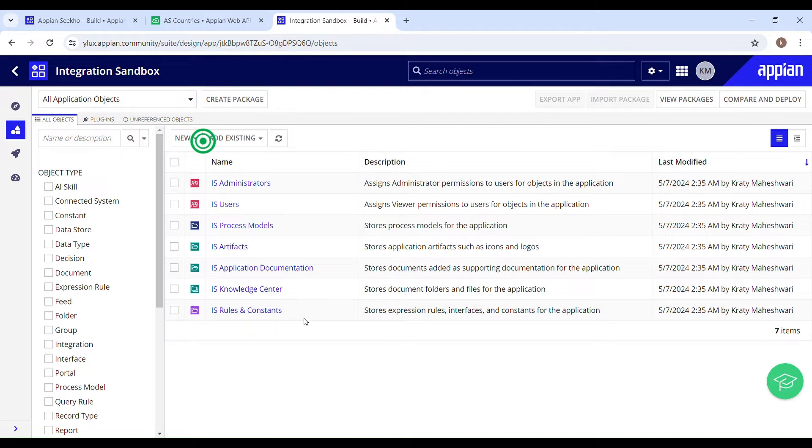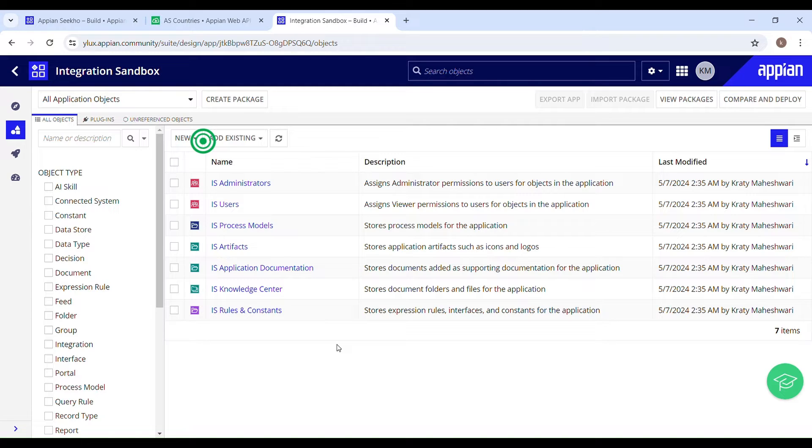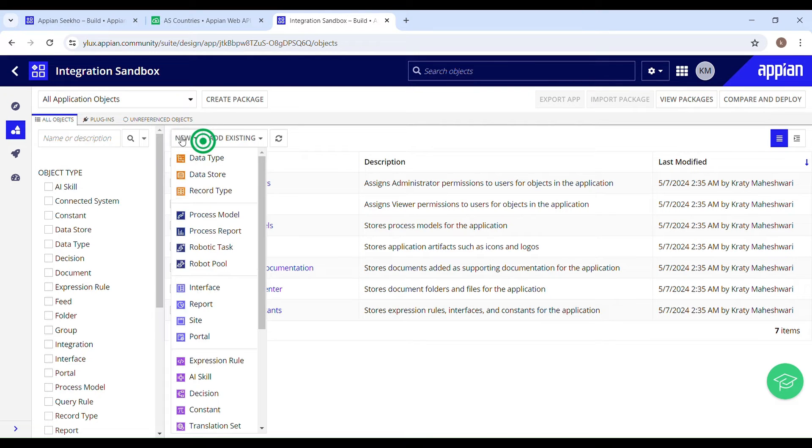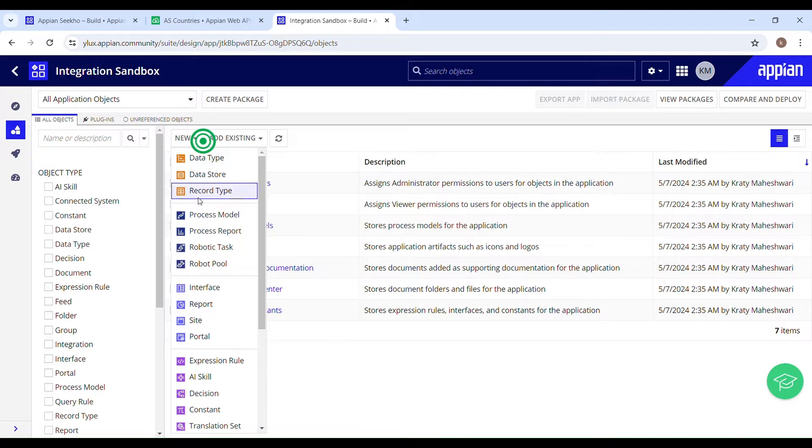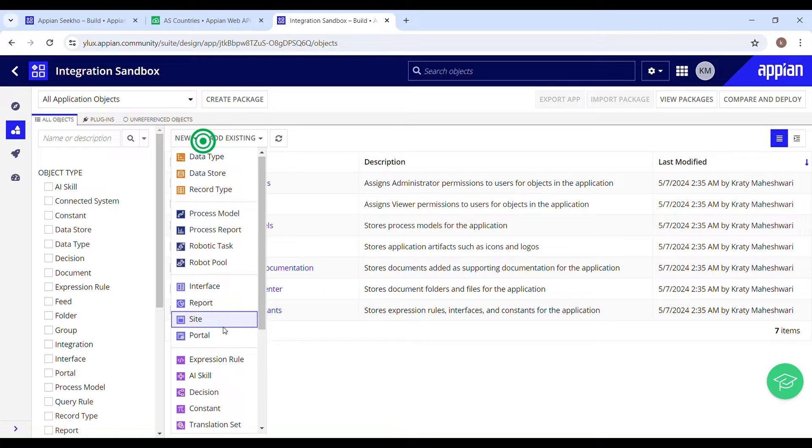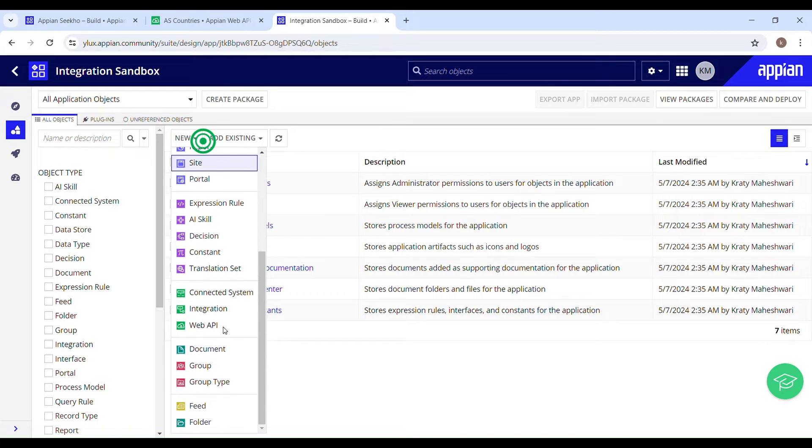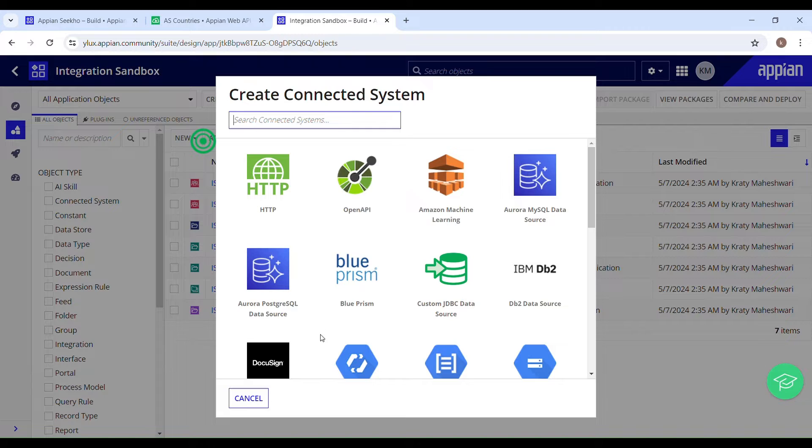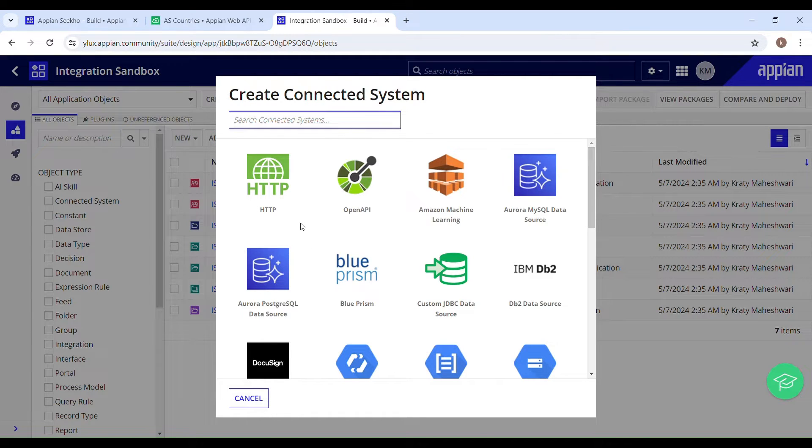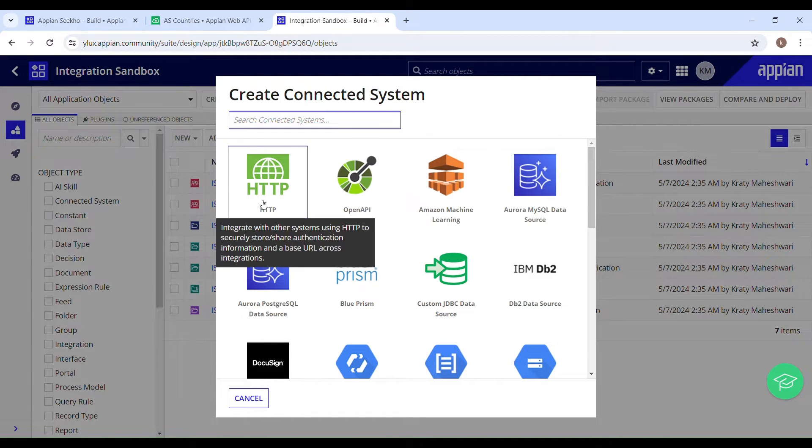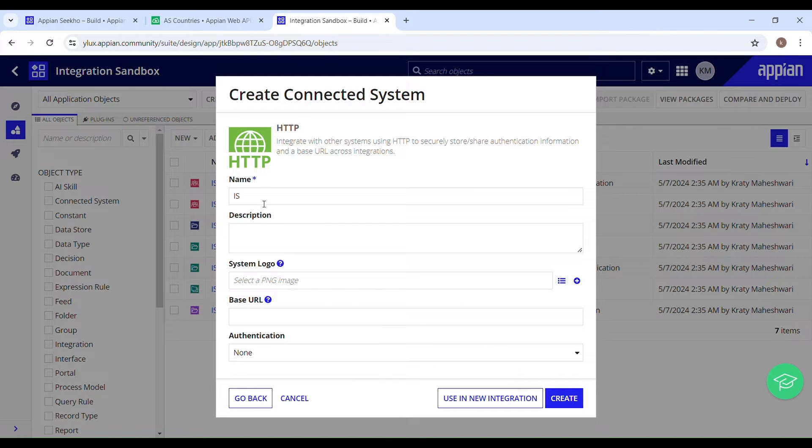In order to make the system communicate with the third party, we will have to create a connected system, and we create it just like how we create any other object in Appian. Go to new from the designer menu, you have to select connected system. Here you can see a couple of options. We will go with HTTP because we are going to retrieve the data from a third party.